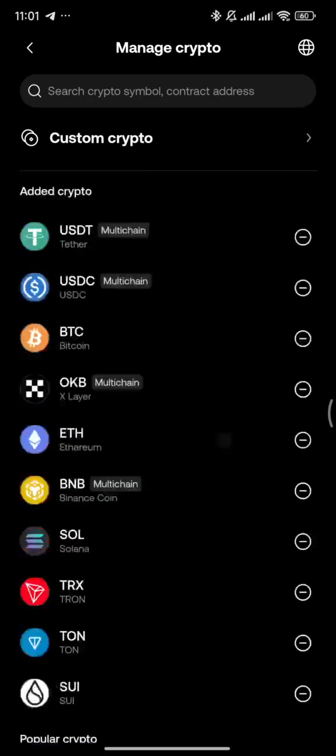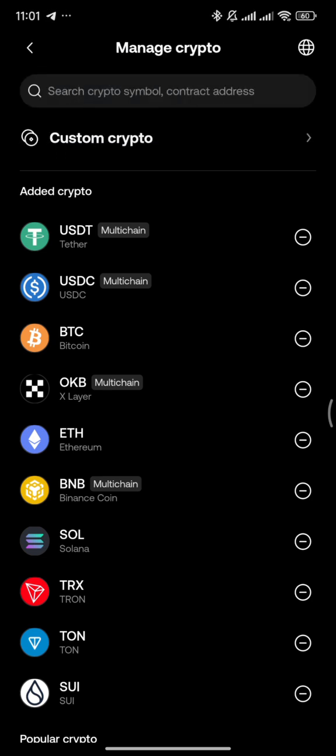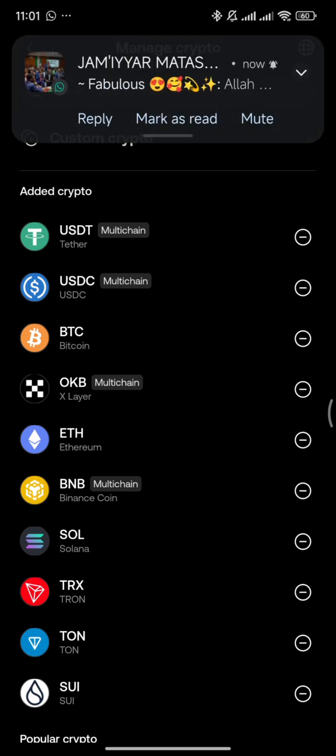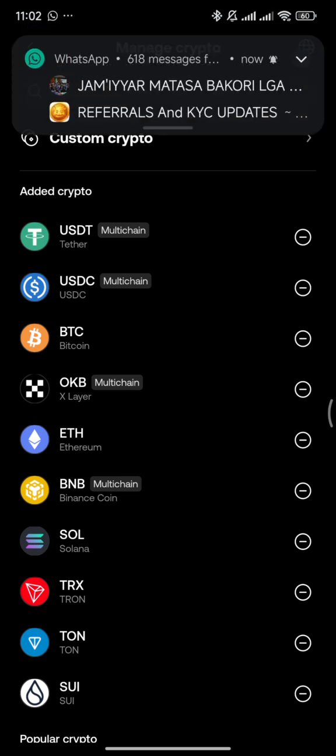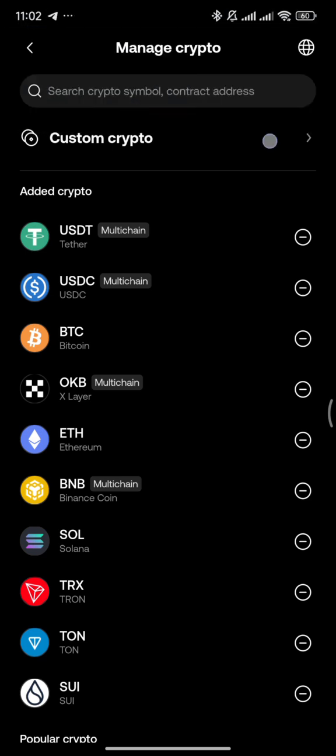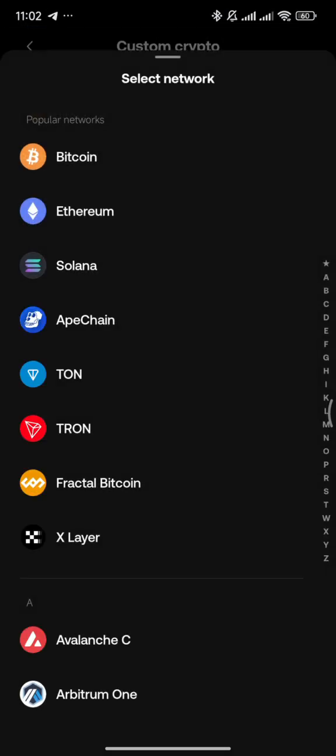When you click, you'll need to add the custom token by entering the contract address. For example, if it's SUI token, you need to enter those details in the wallet.